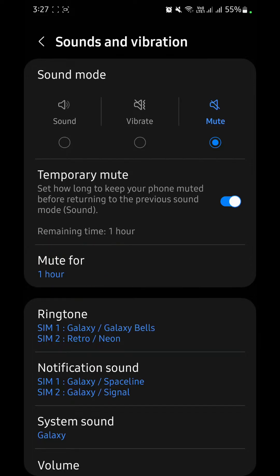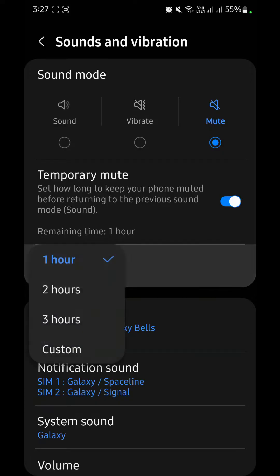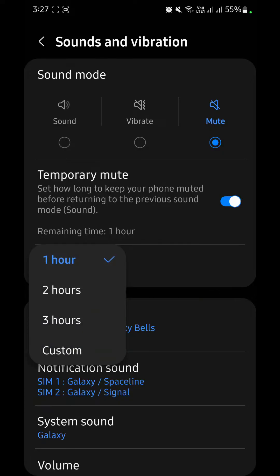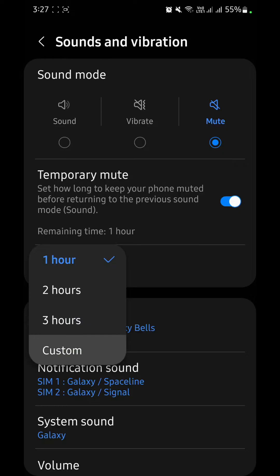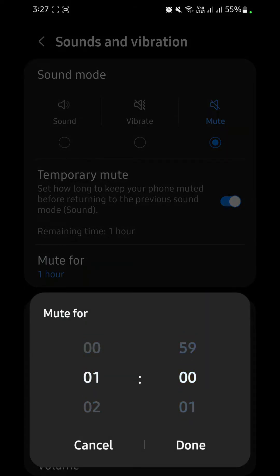Now after enabling temporary mute, you can see at the bottom you have a time option. One hour is the default. If you want to mute your mobile for one hour you can choose that, otherwise two hours, three hours, and you can even set a custom time.